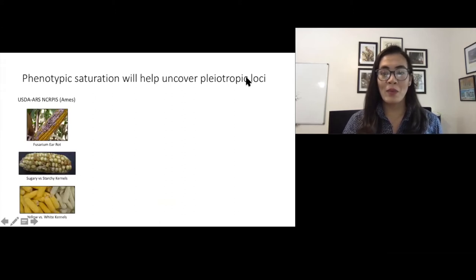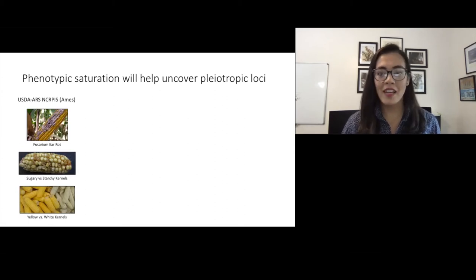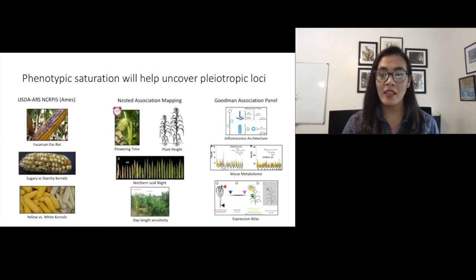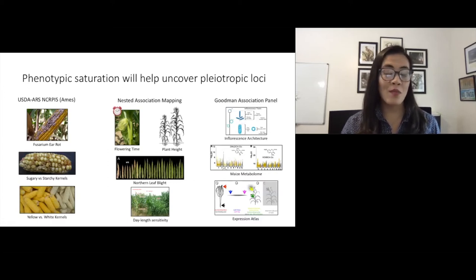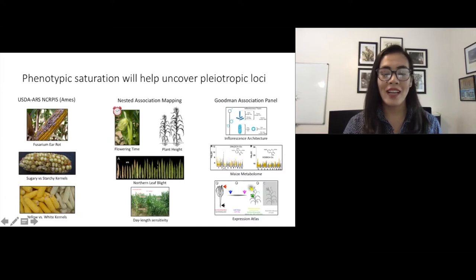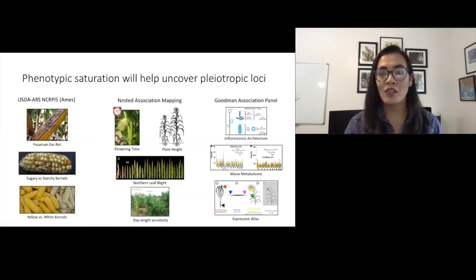In maize, numerous mapping populations exist that cover the genetic diversity of thousands of lines and hundreds of thousands of traits. For example, the AIMS panel contains around 3,000 diverse inbred lines, the nested association mapping panel contains around 5,000 bi-parental populations crossed to a common parent, and the Goodman association panel contains 282 diverse inbred lines. These populations have been extensively phenotyped over the years for a wide range of traits, like many diseases, kernel color and composition, flowering time, plant height, day-length sensitivity, ear and tassel traits, metabolites, and expression across multiple tissues.